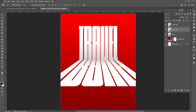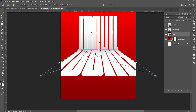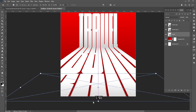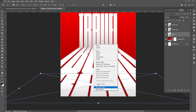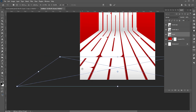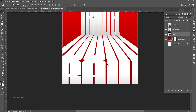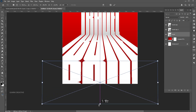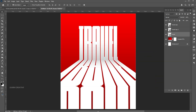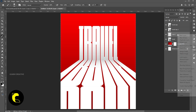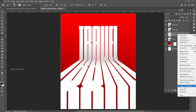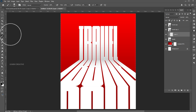Press Ctrl plus J again and select the down layer. Follow the process. Add a blank layer on top of it. Then right-click on it and choose Create Clipping Mask.